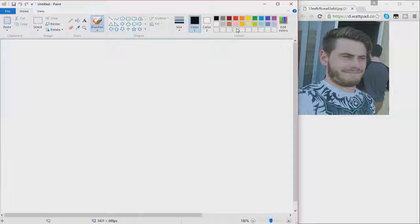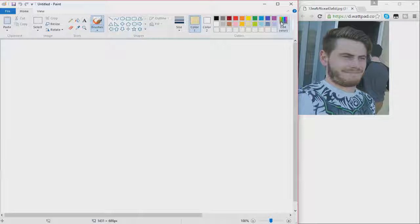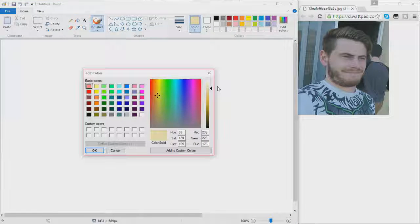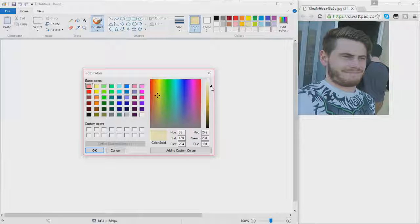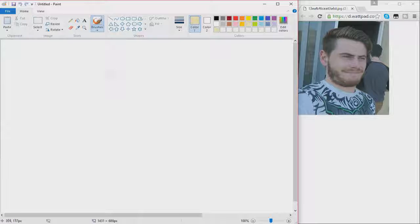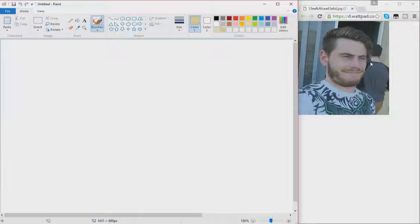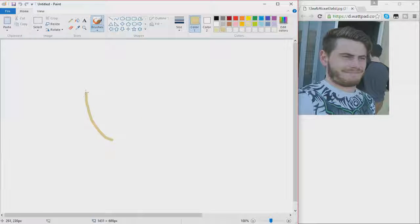We're gonna be starting this off of course with the shape of his head as always, and his skin color. He's a nice pasty white just like me, so the color is somewhat close to that. We're gonna use this color. So that's the shape of his head, he has a nice round head.